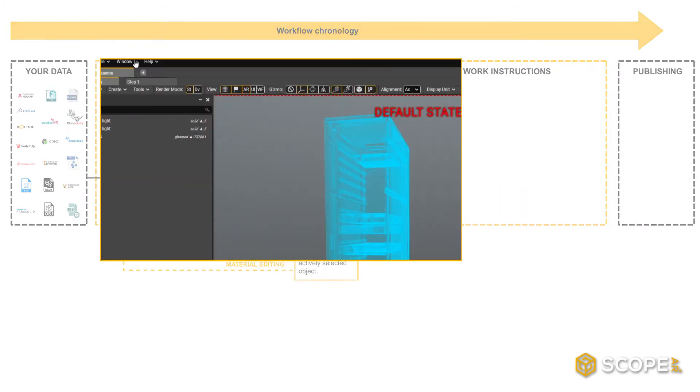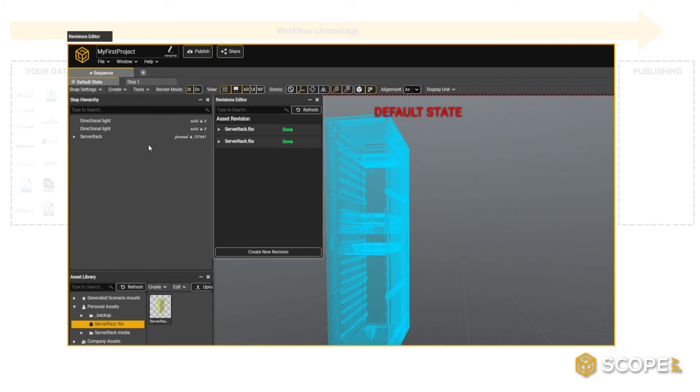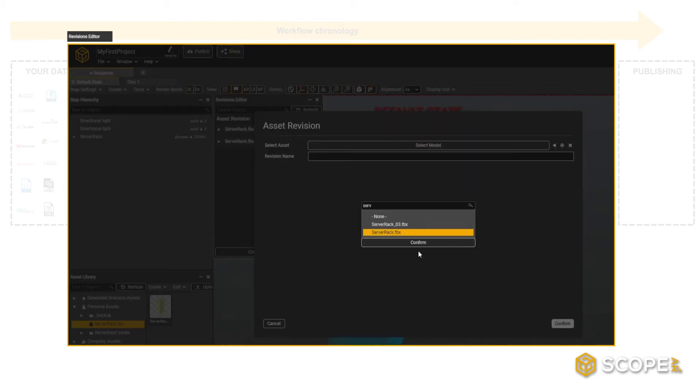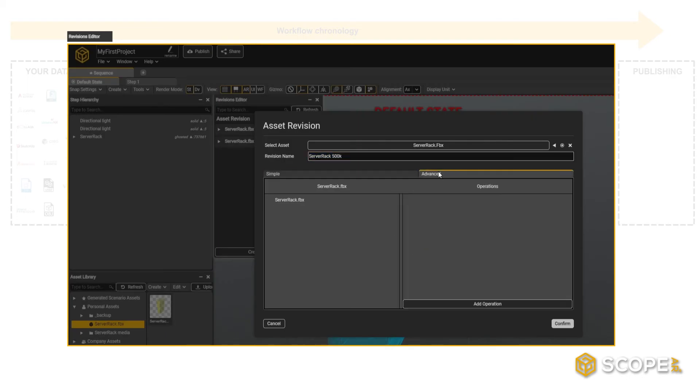The Revisions Editor is a very powerful tool. Keep your data under control by re-tessellating and decimating data. You can use the Revisions Editor for performance optimization.